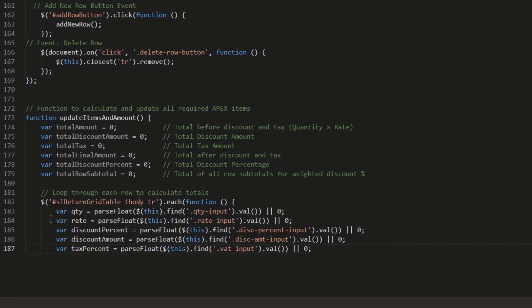This loop goes through each row in the table and extracts the numeric values for calculations: quantity entered, rate per item, discount percent, discount amount, and tax percent (VAT/tax percentage). These values are used for dynamic total calculations.